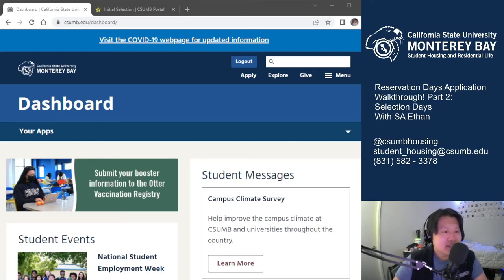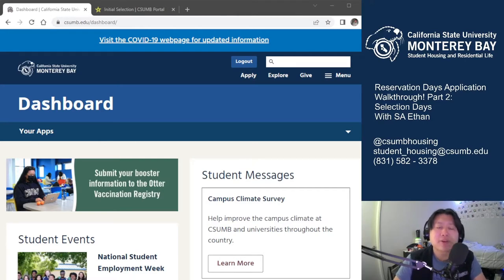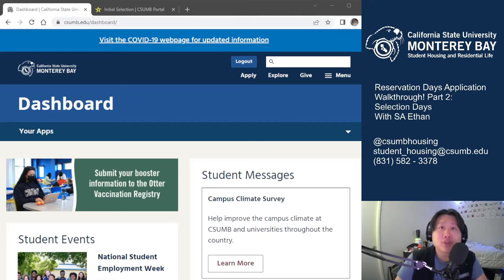Hey Otters! It's Ethan back with another Reservation Days video. This time we'll be going over the room selection process, better known as selection days. This is the time where you'll go in and actually select your space, and if you're a roommate group leader, select your future roommate spaces.